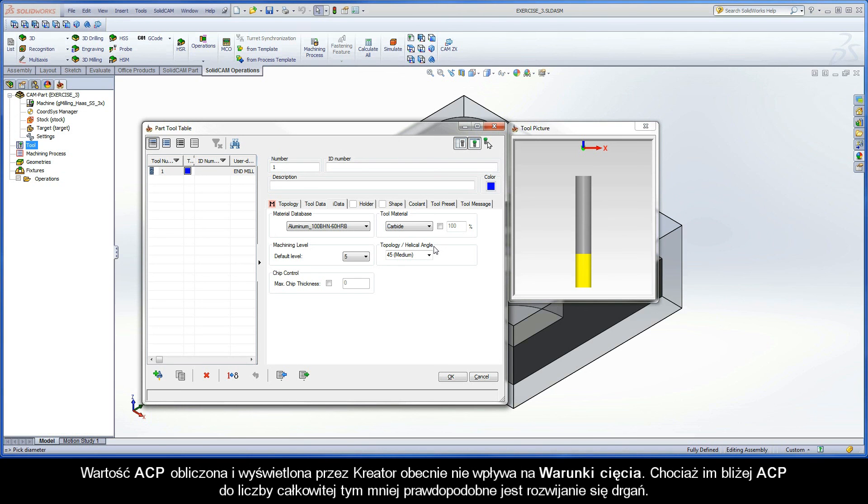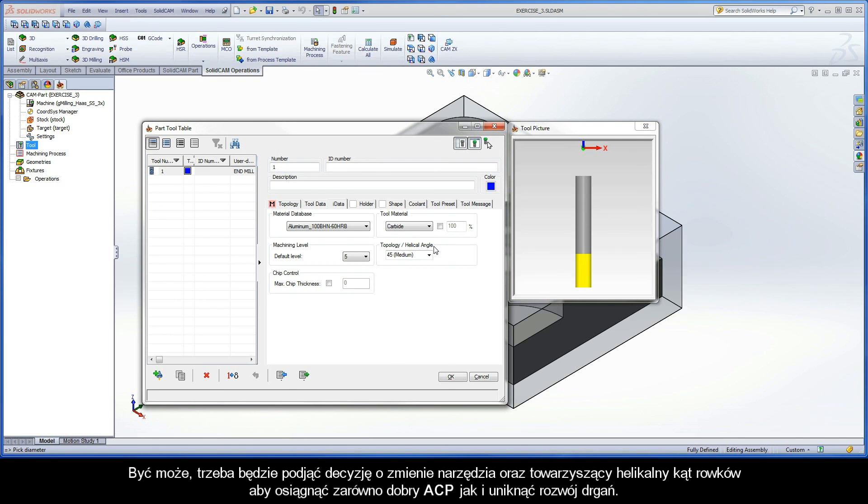Though, the closer the ACP is to a whole number, the less likely it is that vibrations will develop. You may have to decide to change the tool and accompanying helix angle of the flutes to achieve good ACPs and avoid vibrations.